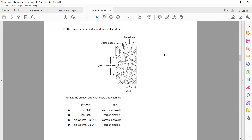The diagram shows a kiln used to heat limestone. What is the product and waste gas formed? B is the right answer because limestone decomposes into calcium oxide and releases carbon dioxide.